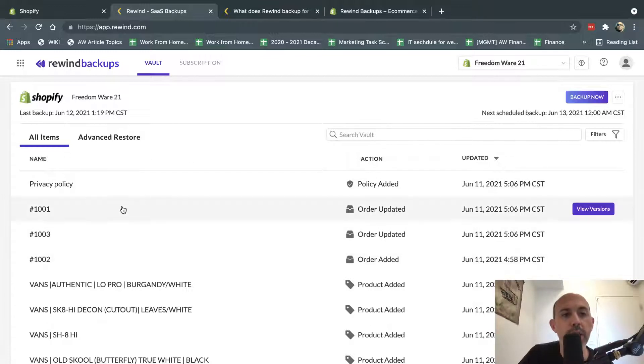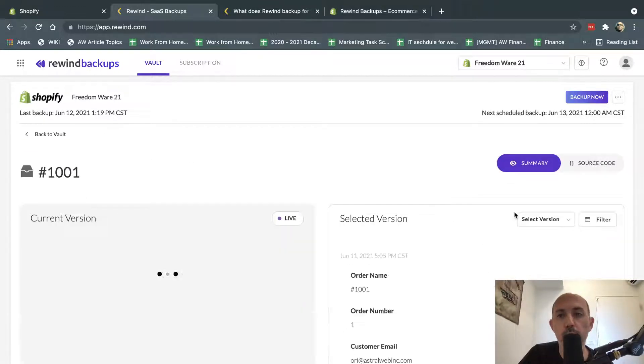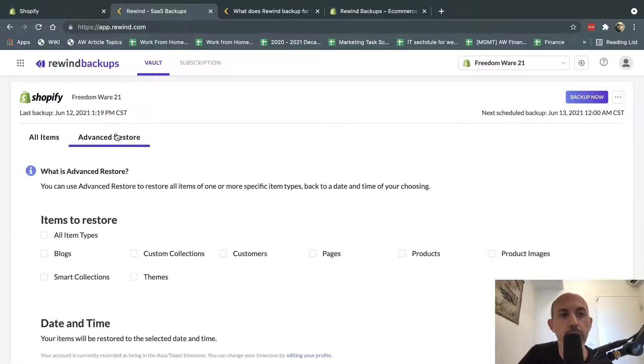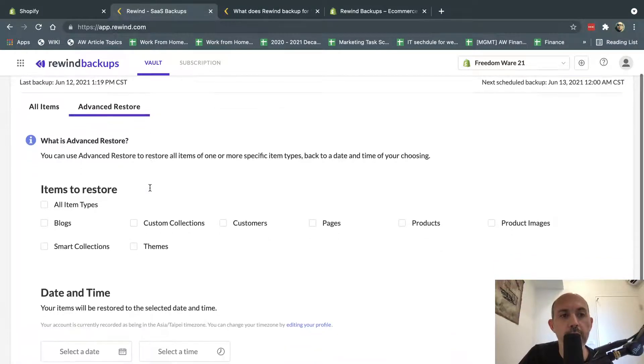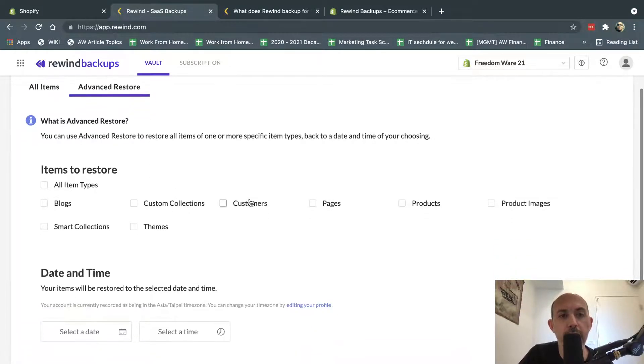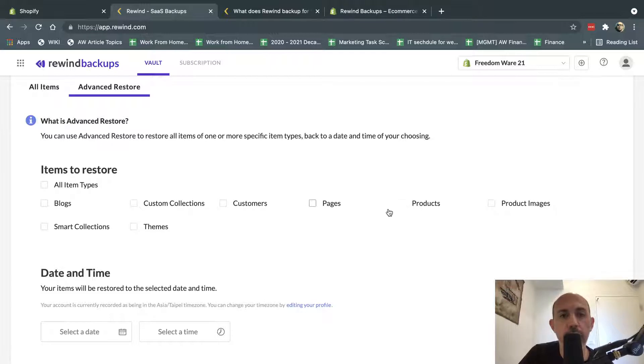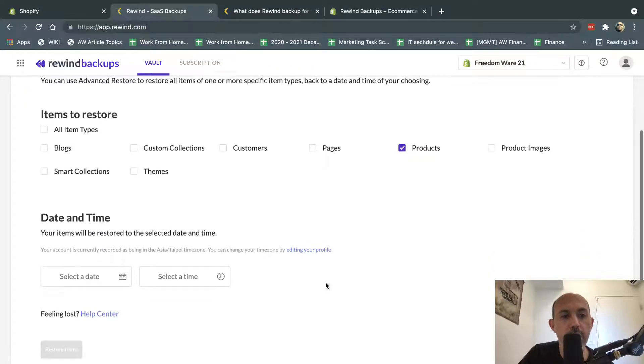in addition to me checking one by one and then restoring one by one, I can also do bulk restores, which I can specify. For example, I want you to restore all of the, let's say, products, or customers or any of the things that are here by a certain date.